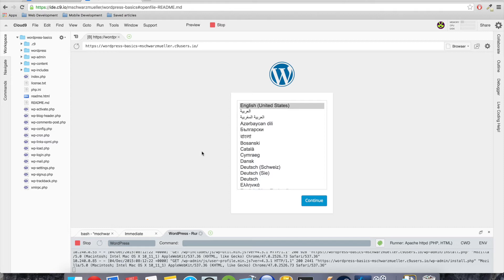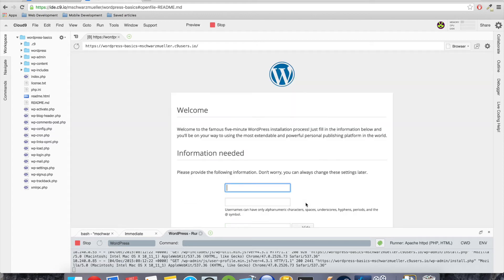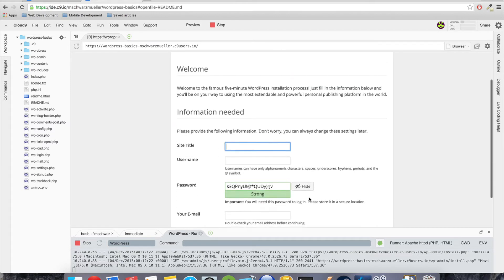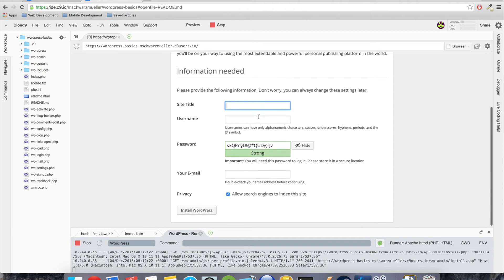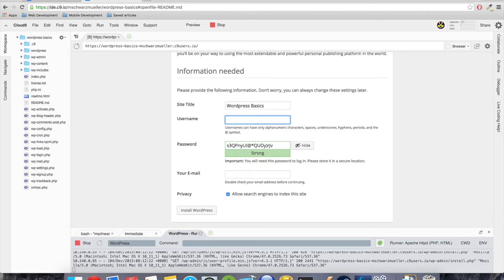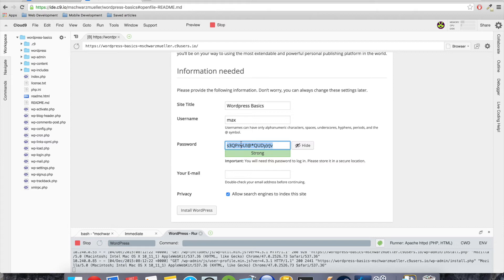Oh, I think we can already go open in preview. And here we are. So what shows up is the normal WordPress installation screen because we have to set this part up, and this is really really easy. So let's just enter a site title, WordPress basics, and the username. I will just pick Max here. Let's set up a password.